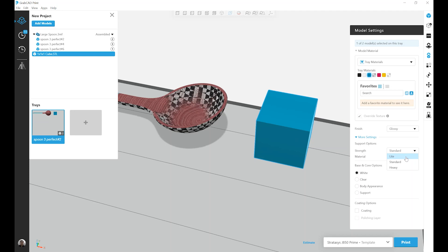If you ever see that your parts are tipping over, especially your support is tipping over, or you may even see sometimes that your support tower is wobbling when the head passes over, a good first step to trying to correct that problem would be to increase the support grid.